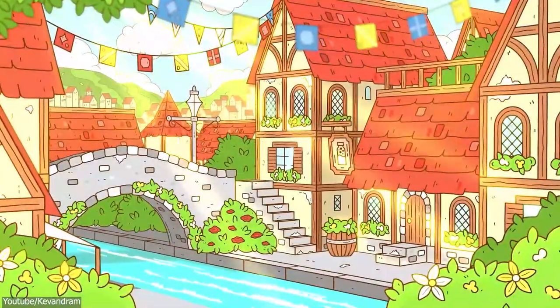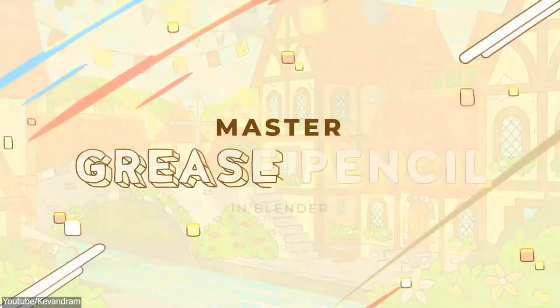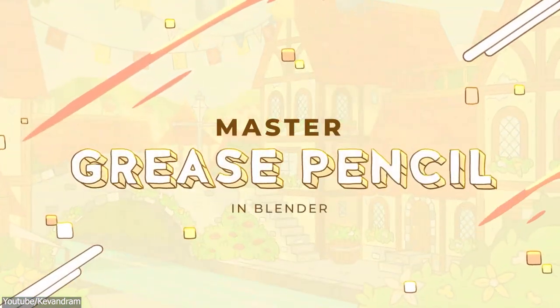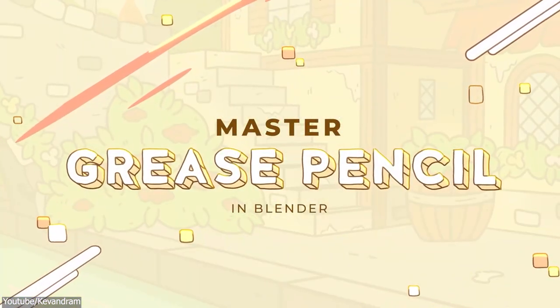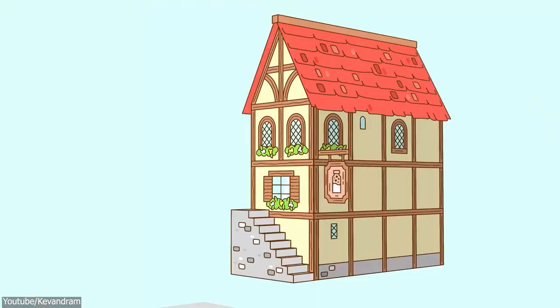If you want to learn more about the grease pencil, you can check the tutorials and the course made by the same artist, because it is really good.